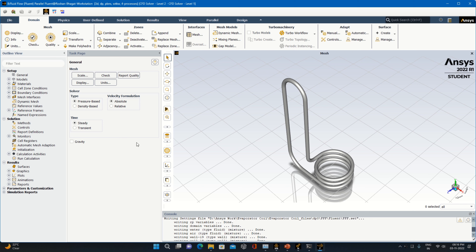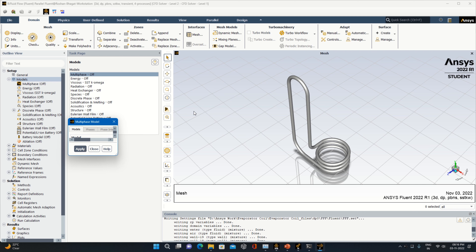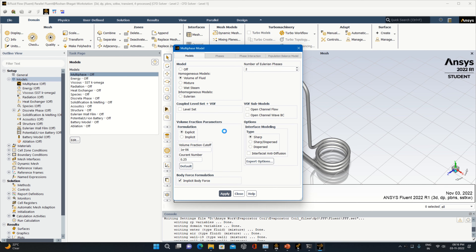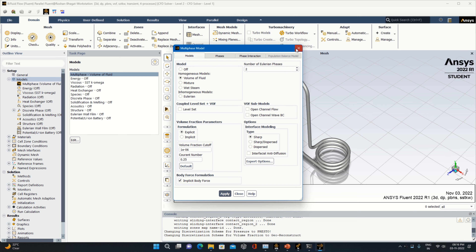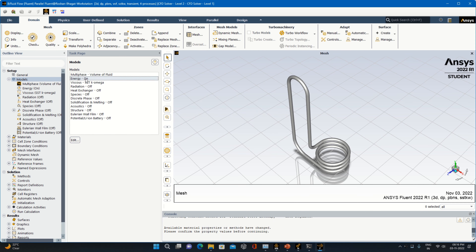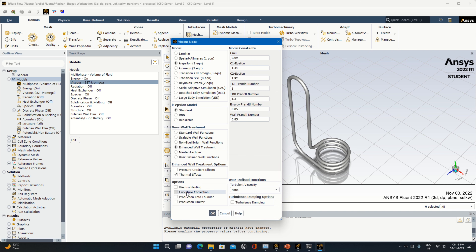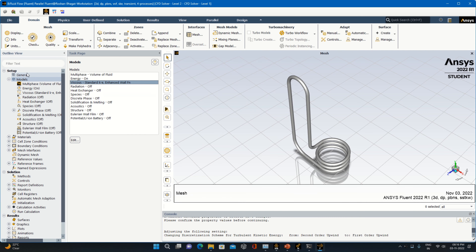There is no such error coming, so we can proceed. First, select Transient, then specify gravity as minus 9.81 in the negative direction. The next thing is the model — we are specifying the multiphase model, that is Volume of Fluid (VOF) with Implicit Body Force. Make it Apply. Euler phases were specified as two. Then enable the Energy equation.